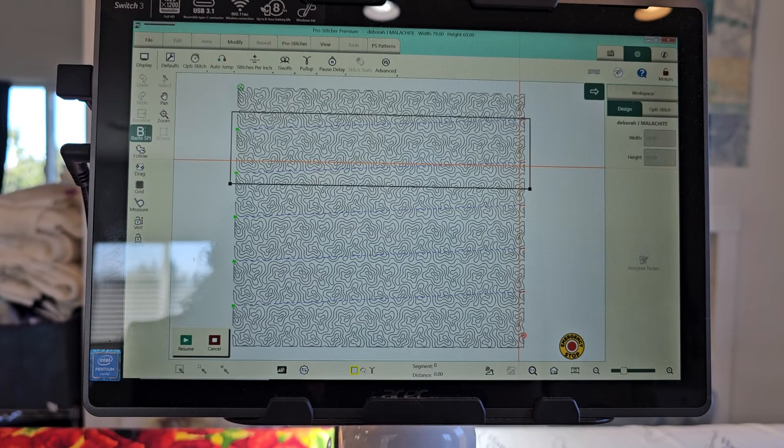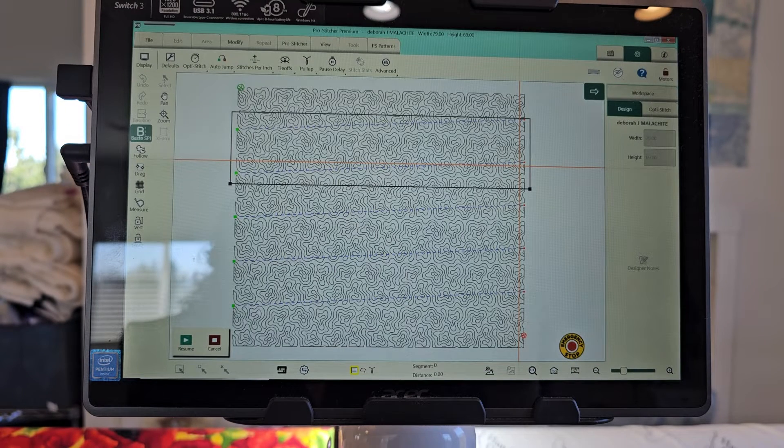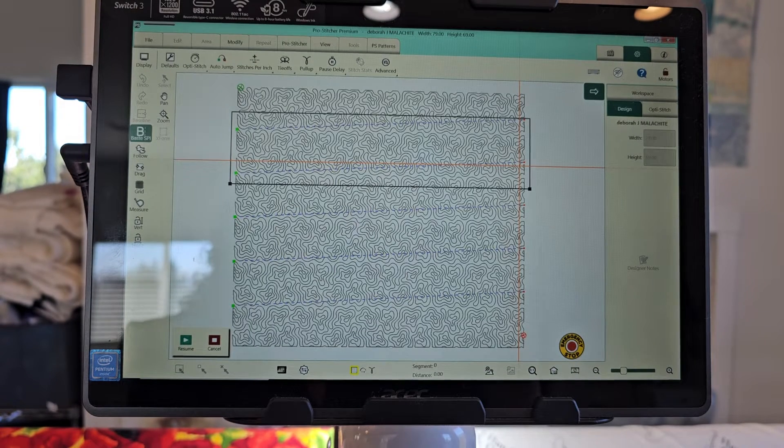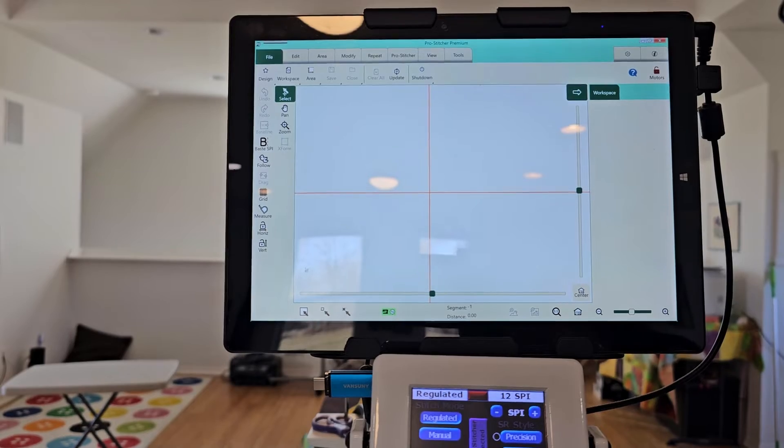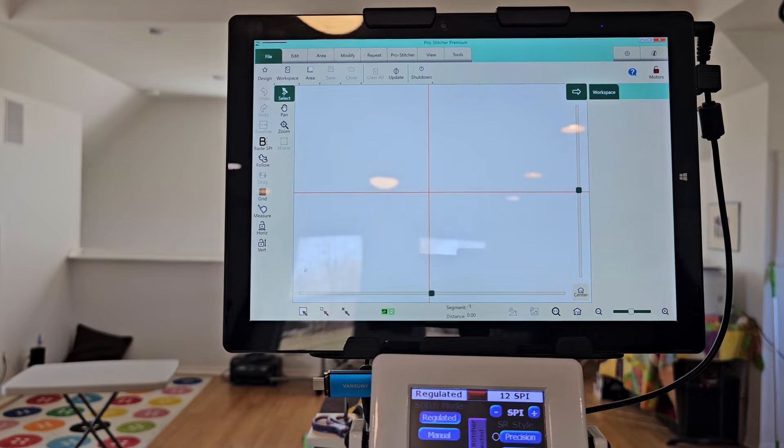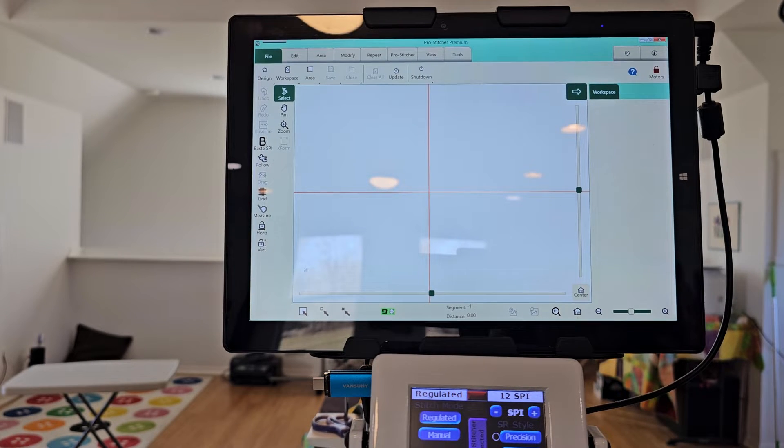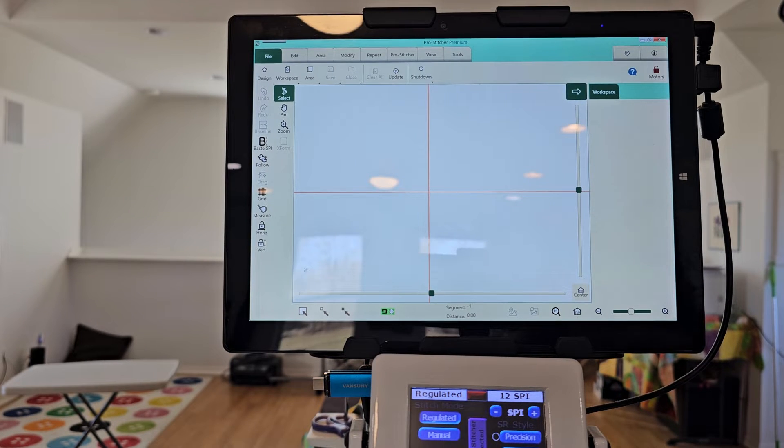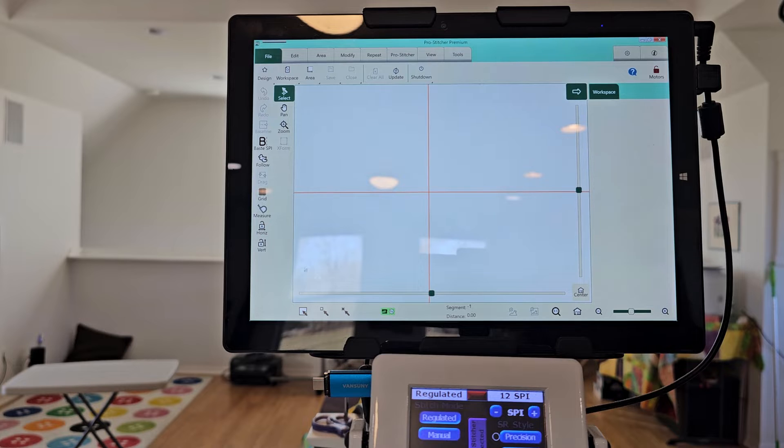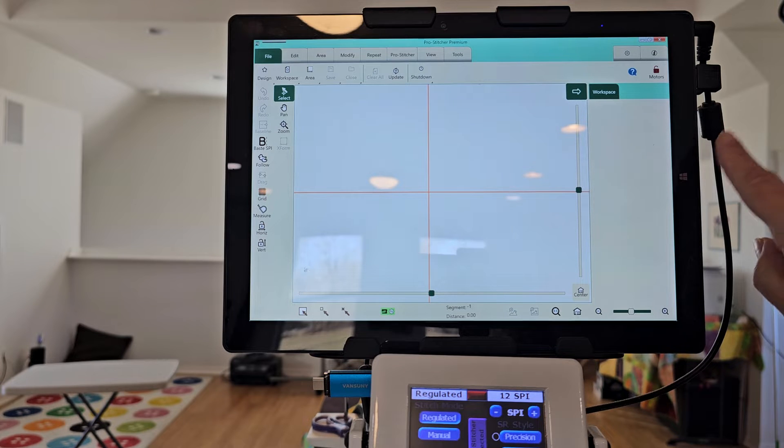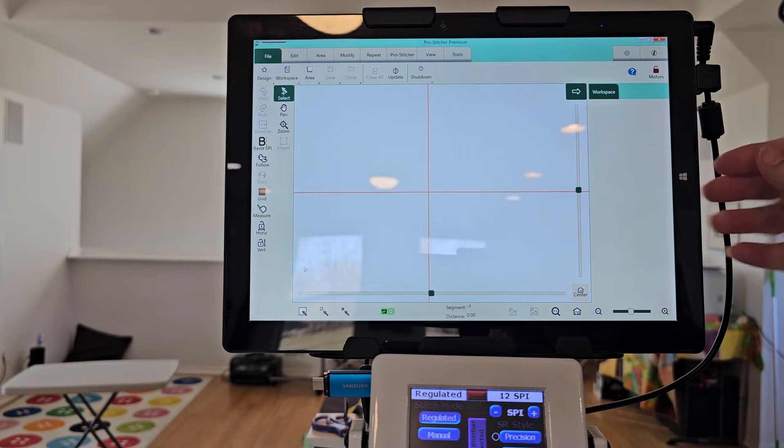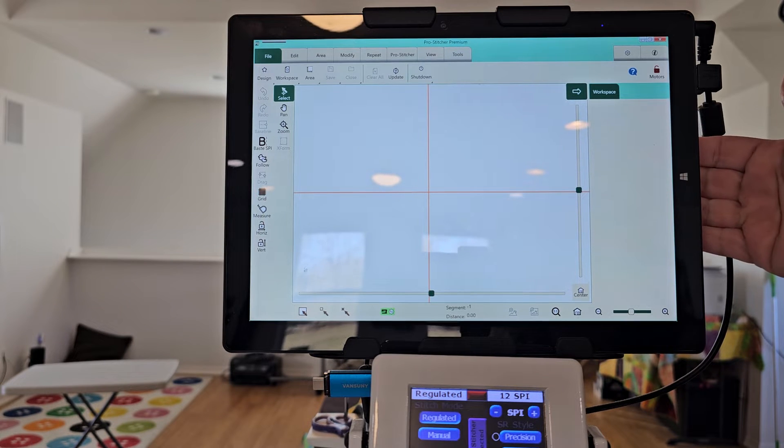So now I'm over at my Chewy tablet and I've turned it on. And in order to get to my settings, I can hit this Windows button right here.